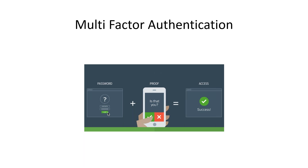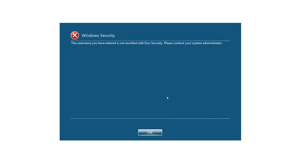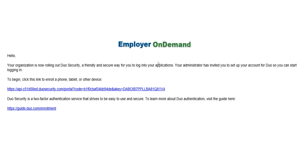If you attempt to log in to Employer on Demand without registering for two-factor authentication, you will receive an error upon entering your database. Your username will be flagged as not enrolled in Duo Security, so contact your system admin. You will receive an email from Duo with instructions on how to get set up.